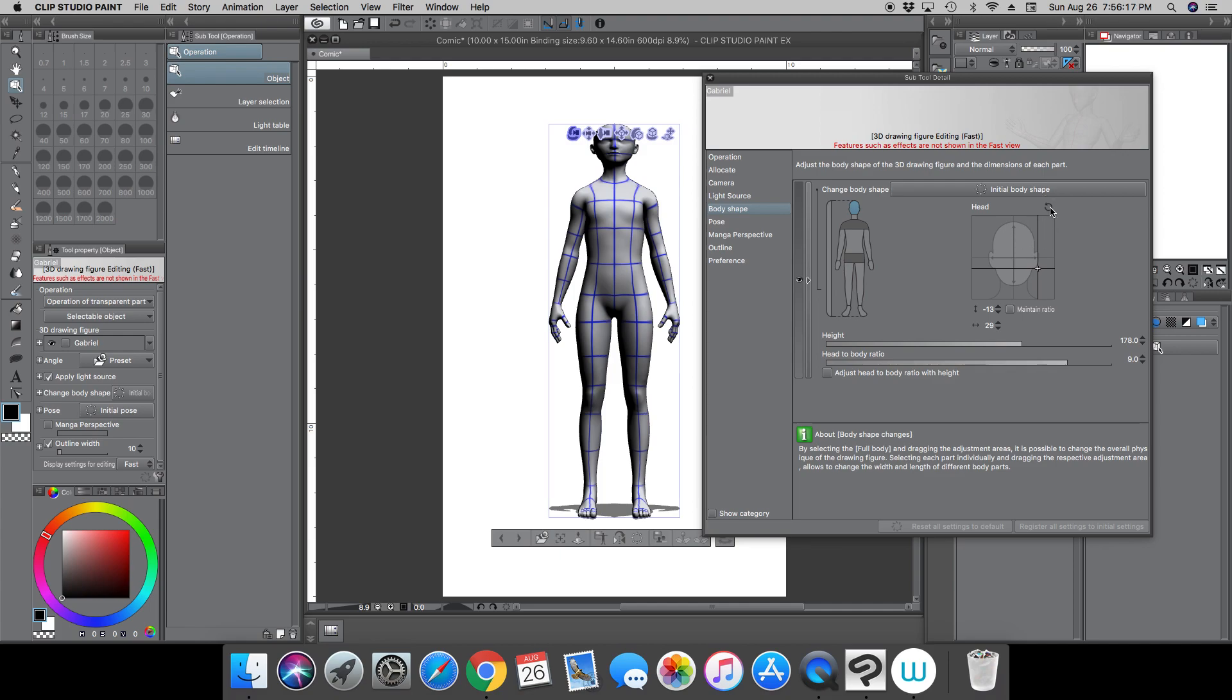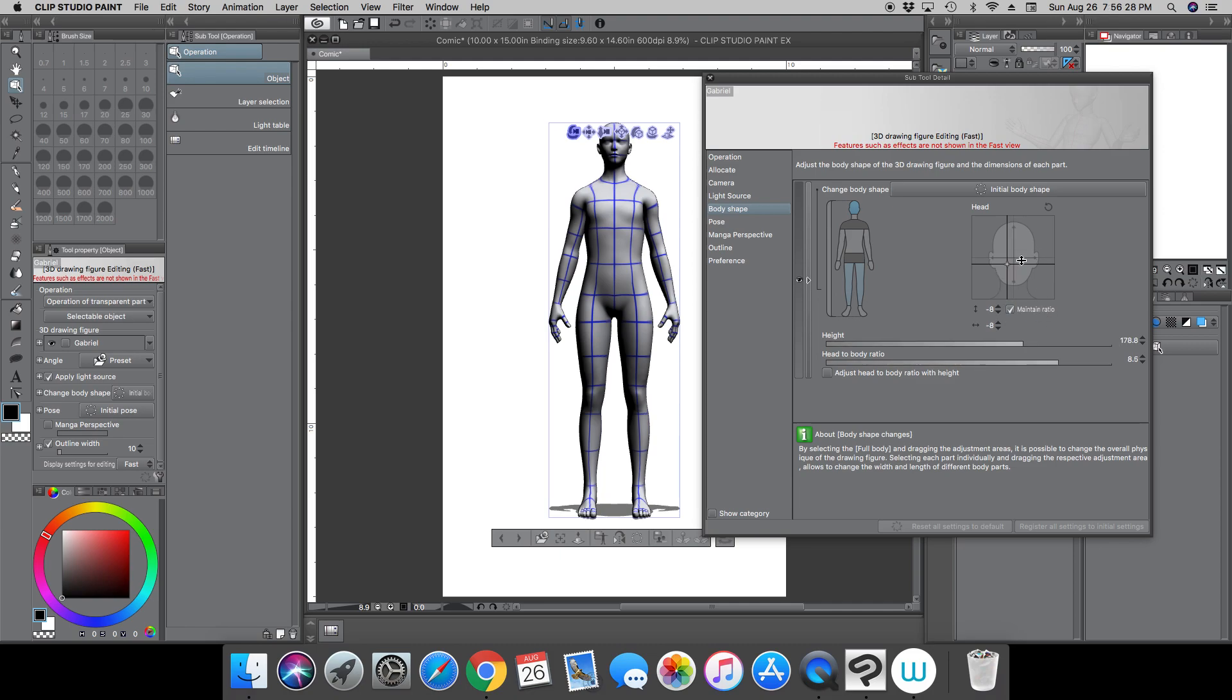You can click this arrow here and this will maintain the ratio, which should keep these two numbers here, the up and down and the left and right, in the same